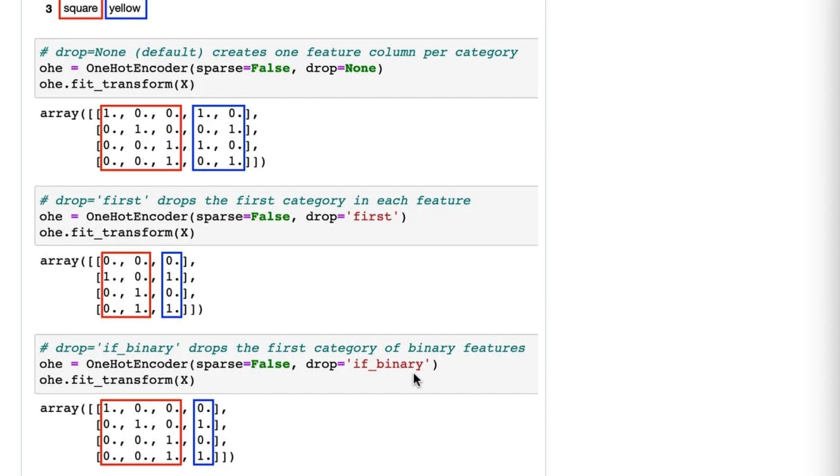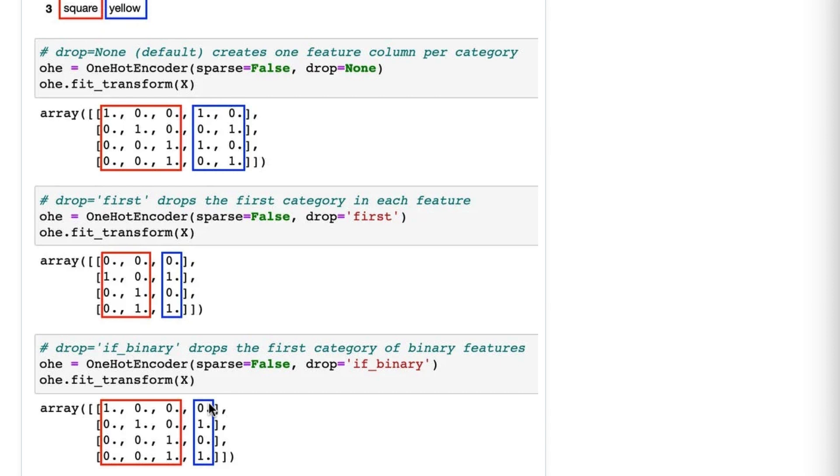This drops the first category only if it's a binary feature, meaning a feature with two categories. So with drop equals if_binary, shape is encoded as three columns, just like it was when using drop equals none, but color is encoded as one column, just like it was when using drop equals first.